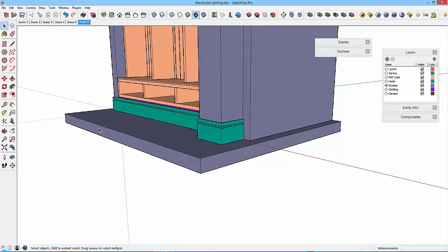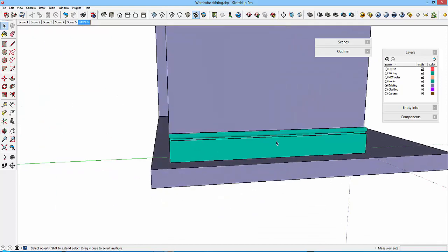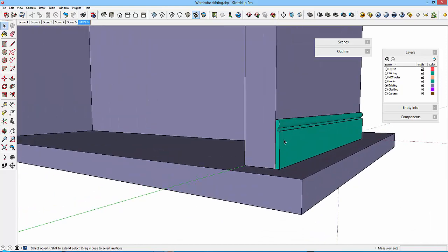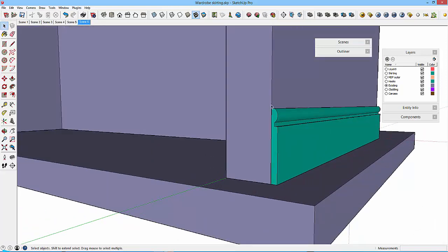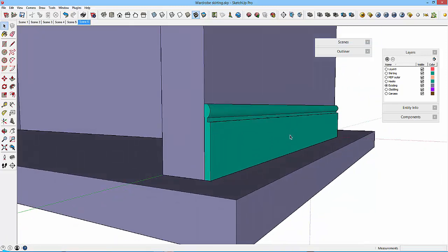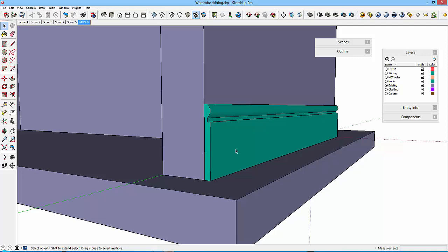It's going to end at that point there. What we'll also do is create a component out of this profile and we'll save this externally, so we can use it again and we'll then load that back into the component window. This is the process you would use if you wanted to create profiles or any other components and save them for use later so that they don't get overwritten or updated.